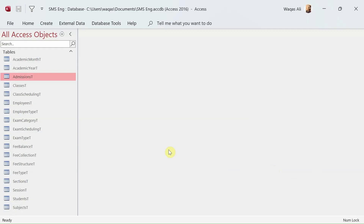Hey, welcome to Loop Learnings. This is video number four and in this video I'm going to demonstrate how to create relationships in Microsoft Access. We are making a school management system. If you are a first time visitor, welcome to Loop Learnings, and if you're returning, welcome back.